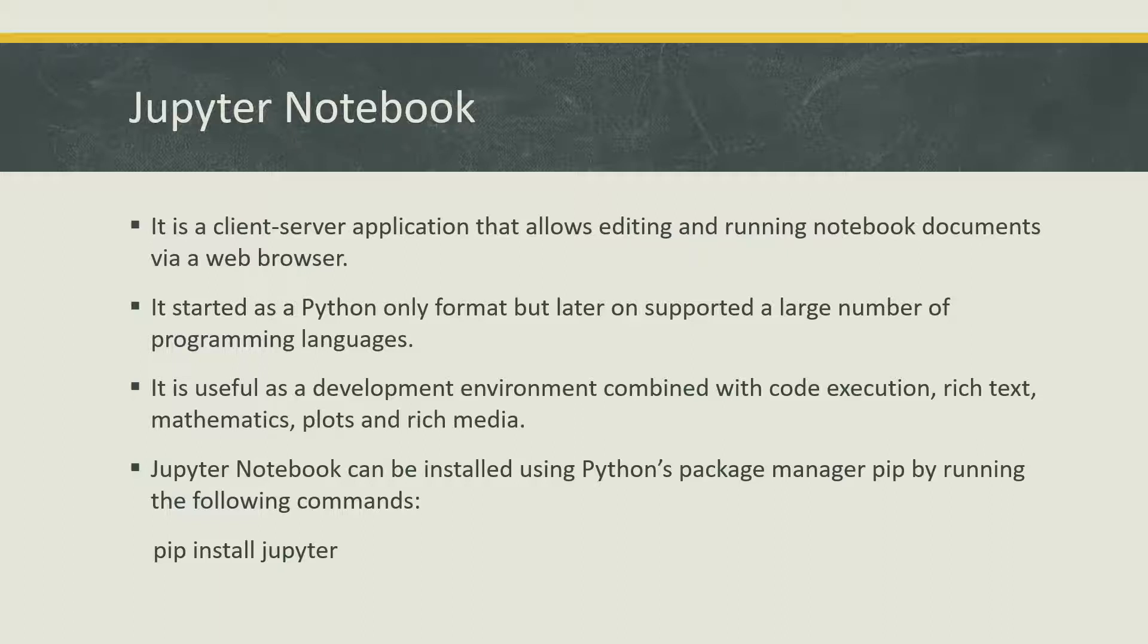If you have not installed Python, just follow my last video where I have already showed you how you can install and run a simple Python program from your command line or a text editor.